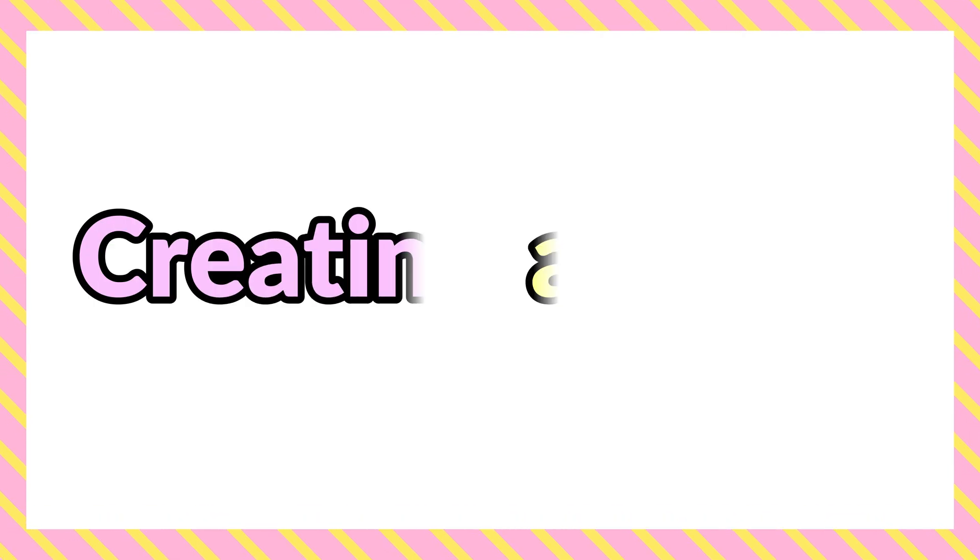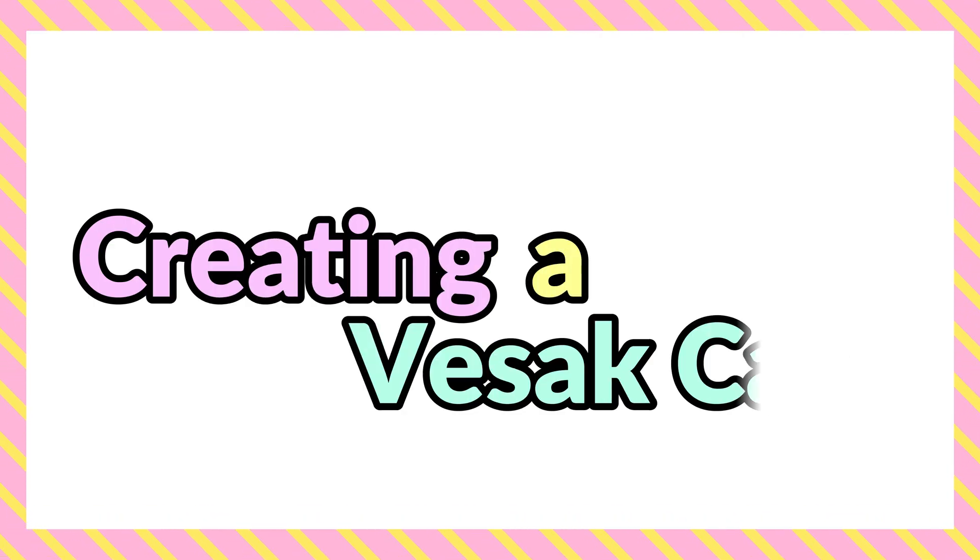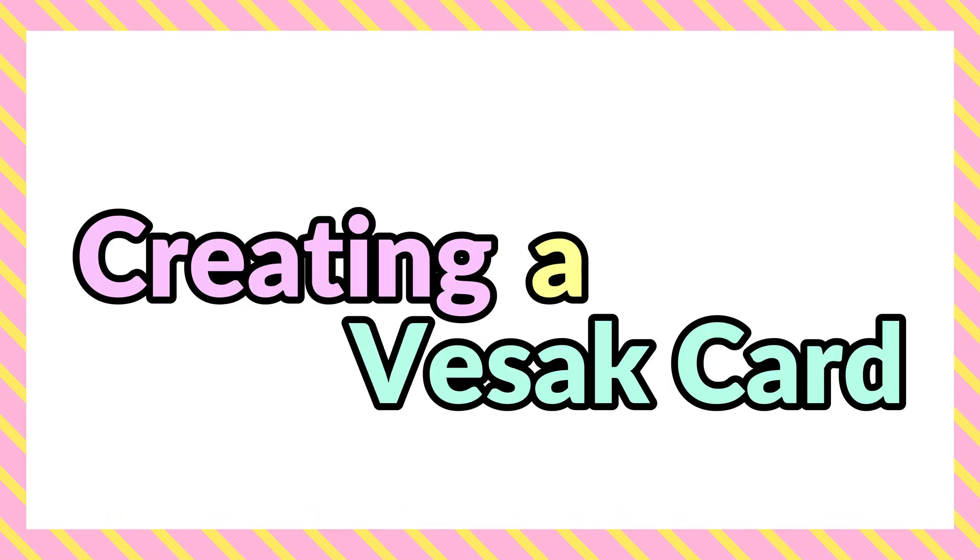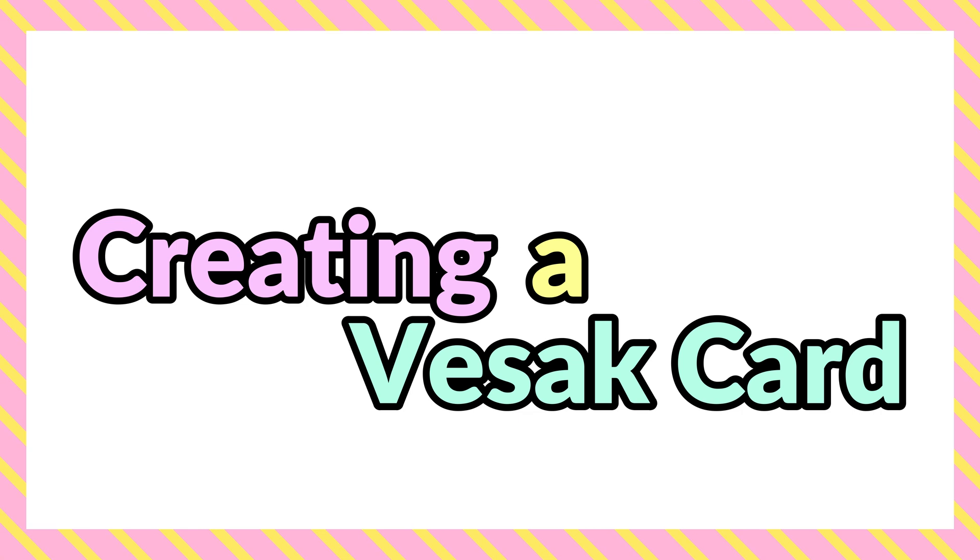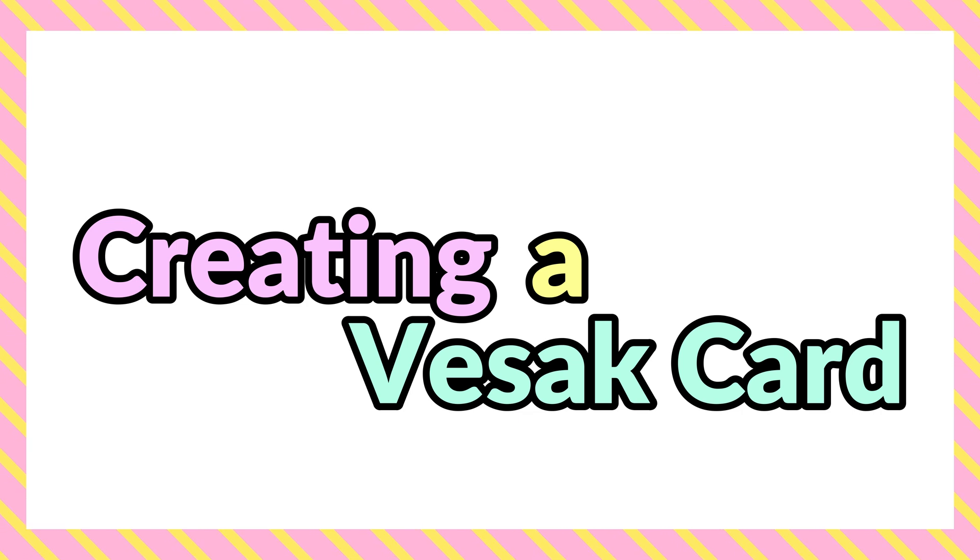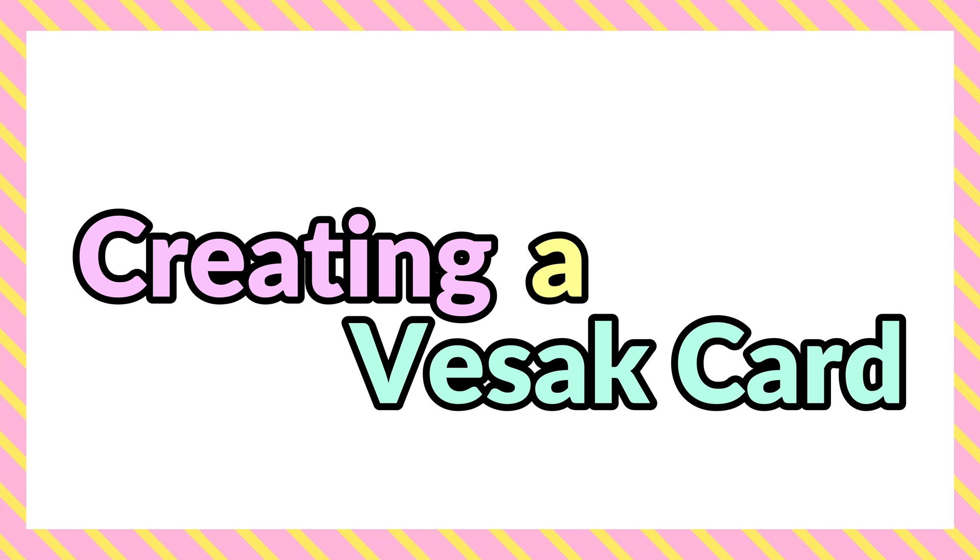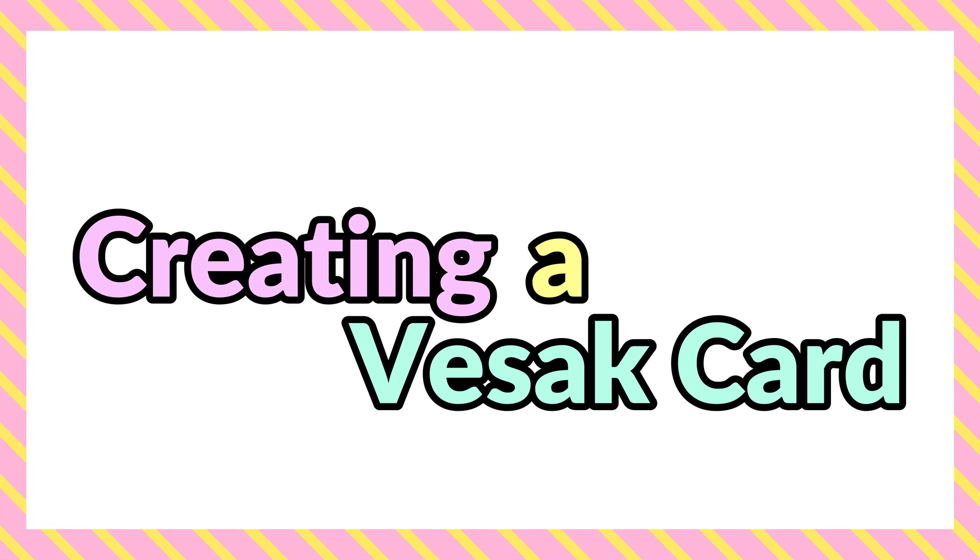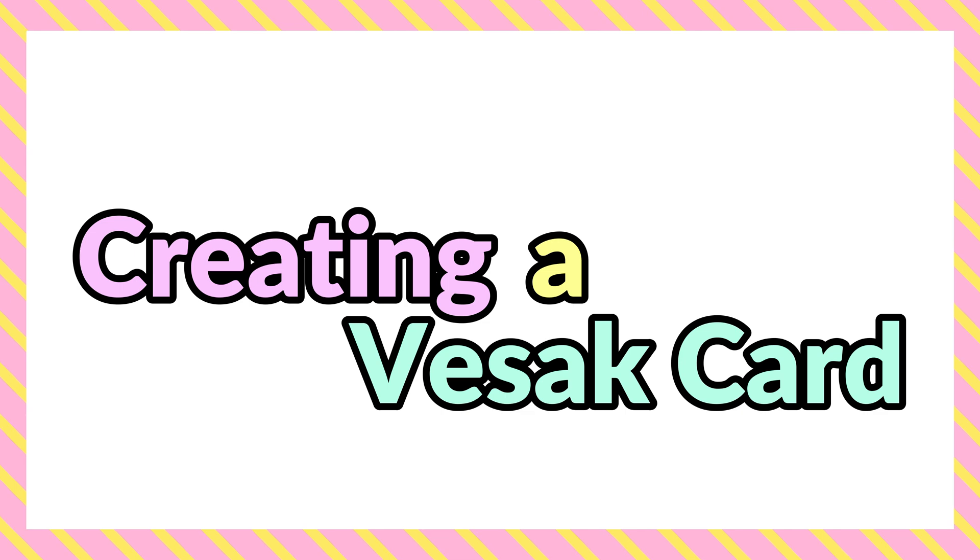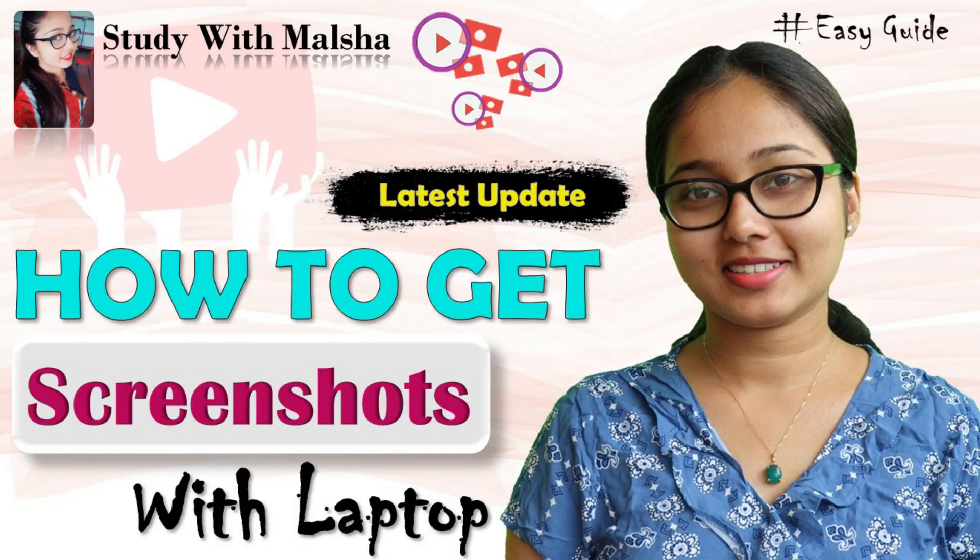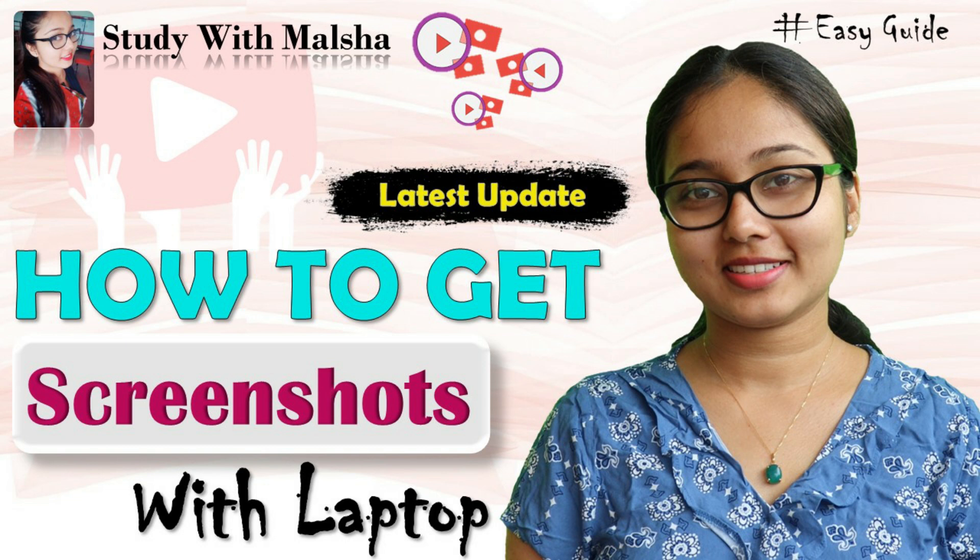So my dear kids, with today's video we are going to learn how to create a small Vesak card by using Microsoft Word. Now before starting the Vesak card, you need to know two things: first one is you need to know how to download a picture from Google, second thing is you need to know how to get a screenshot. Now we have already done two videos, so you can go through those videos and practice them.